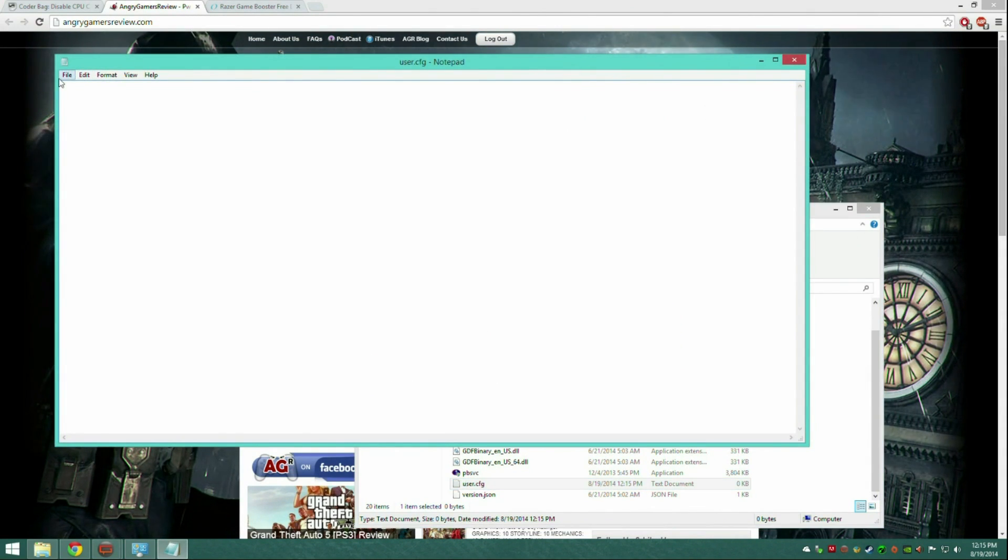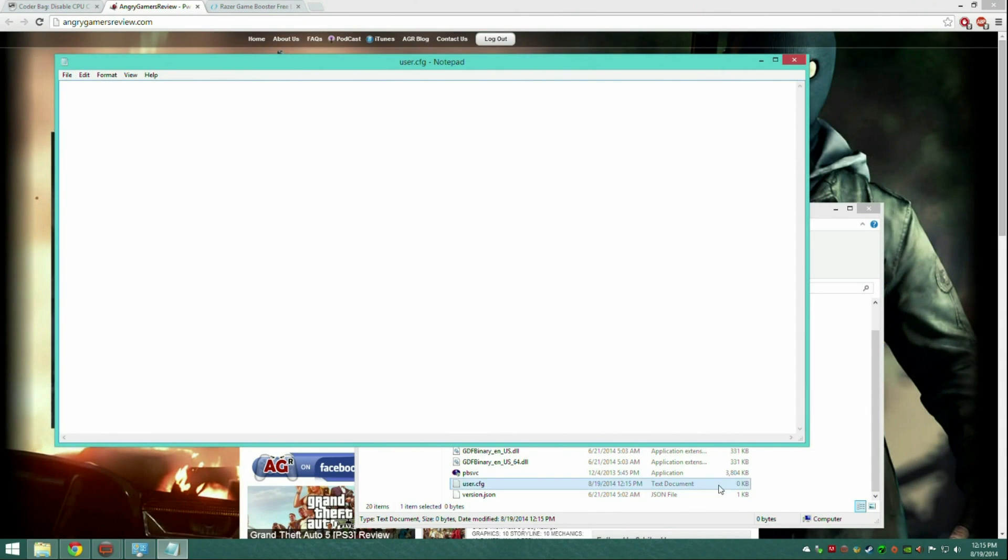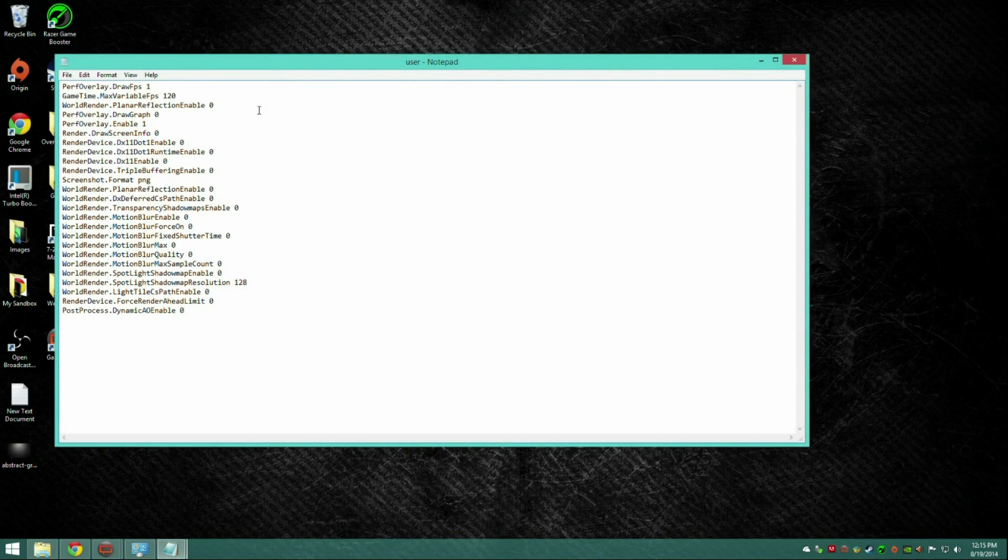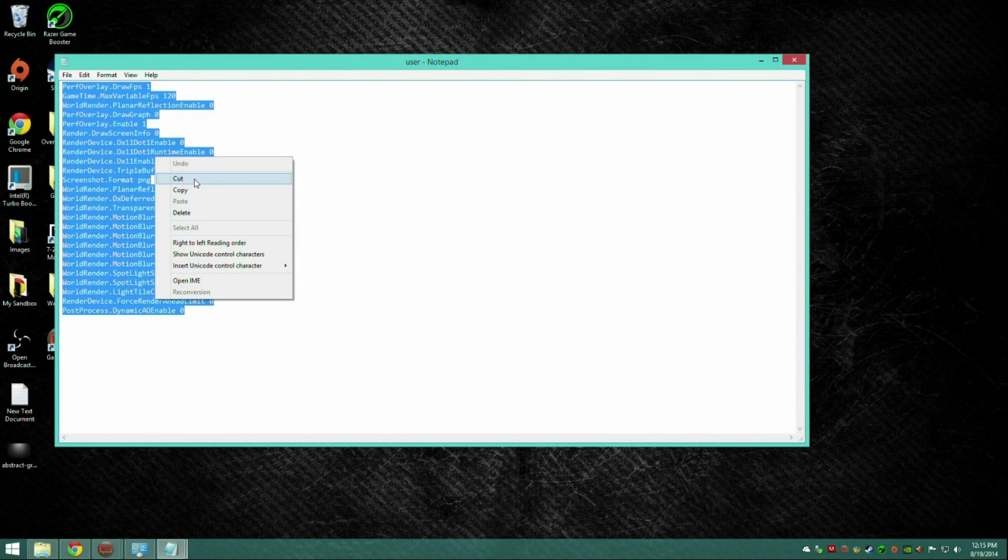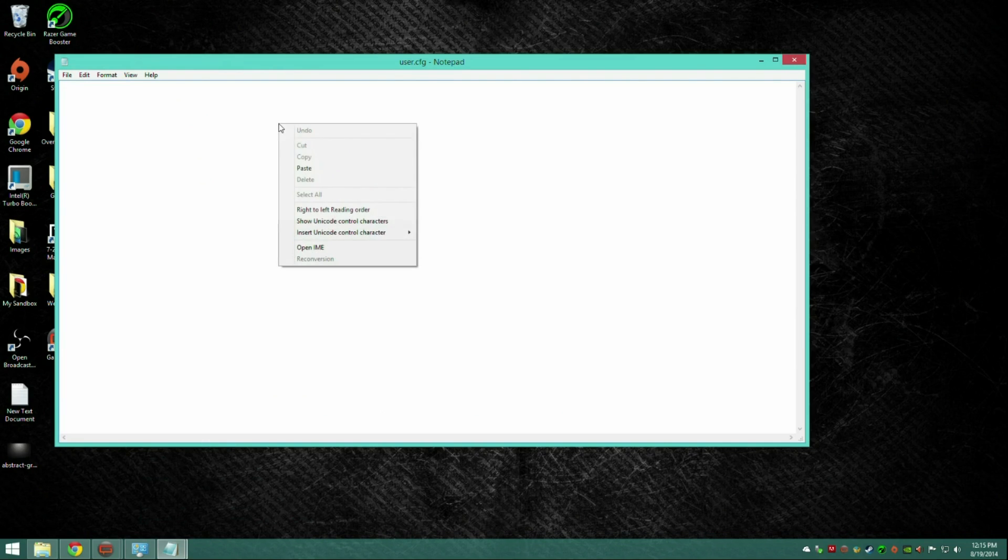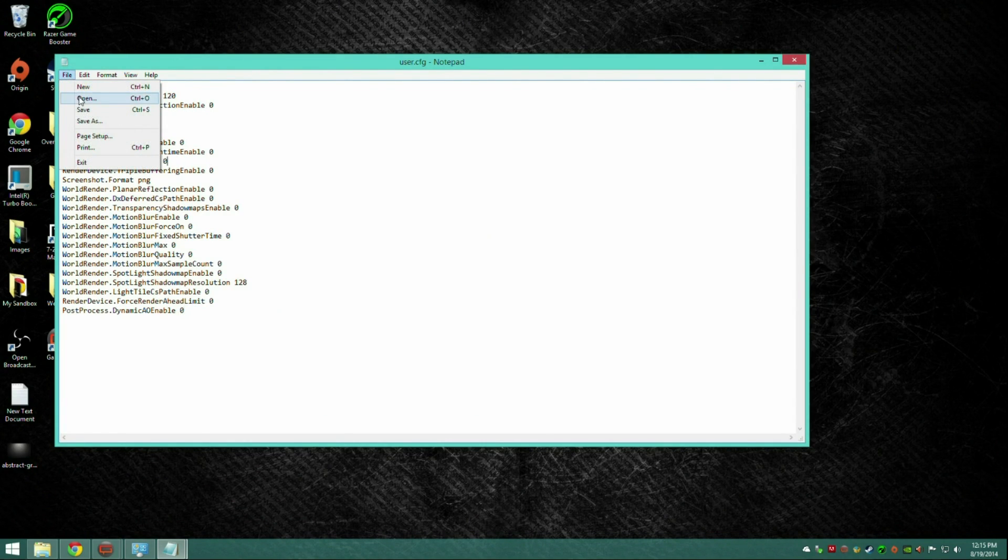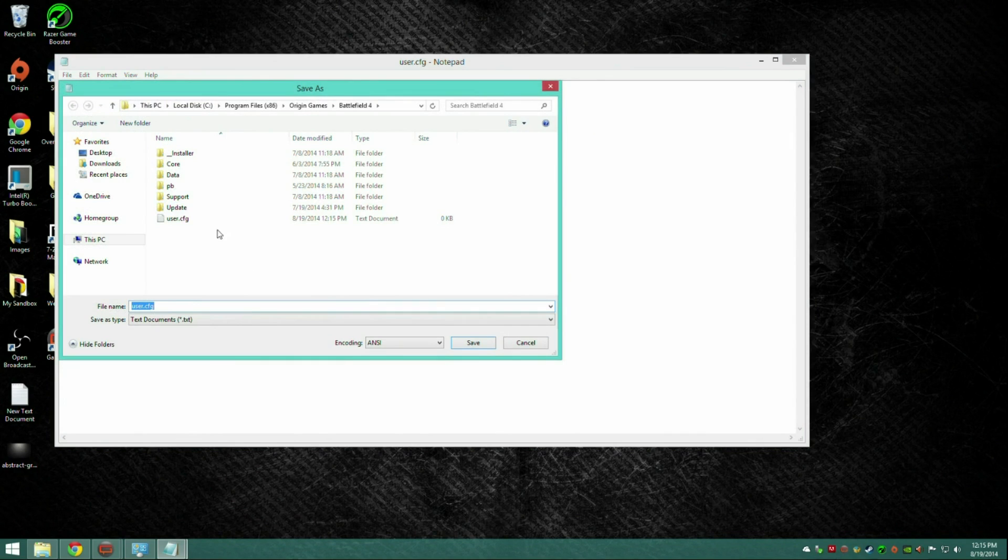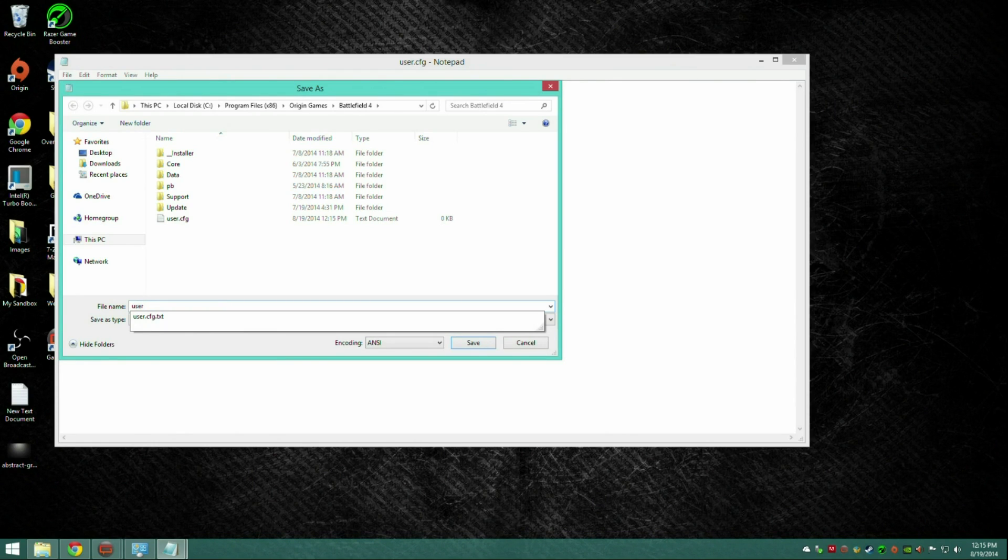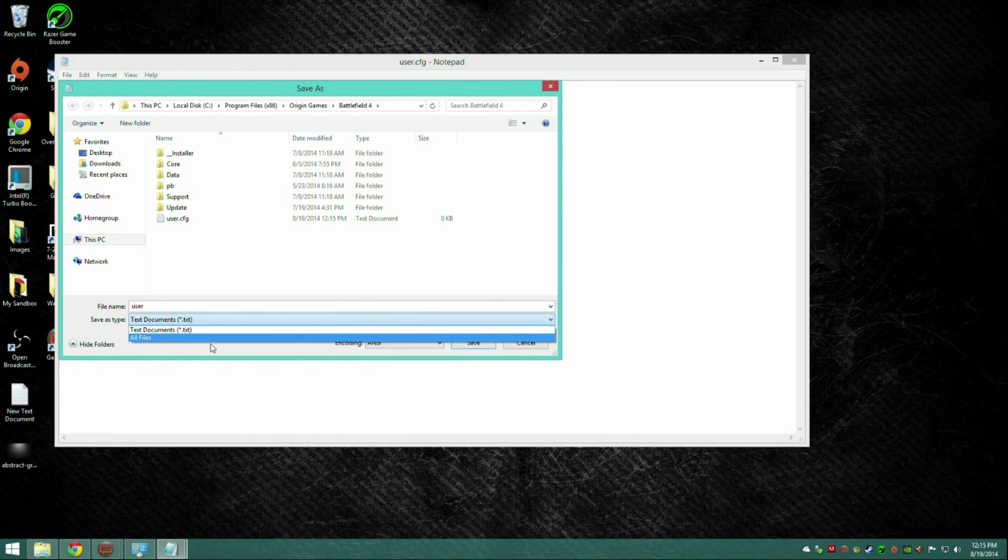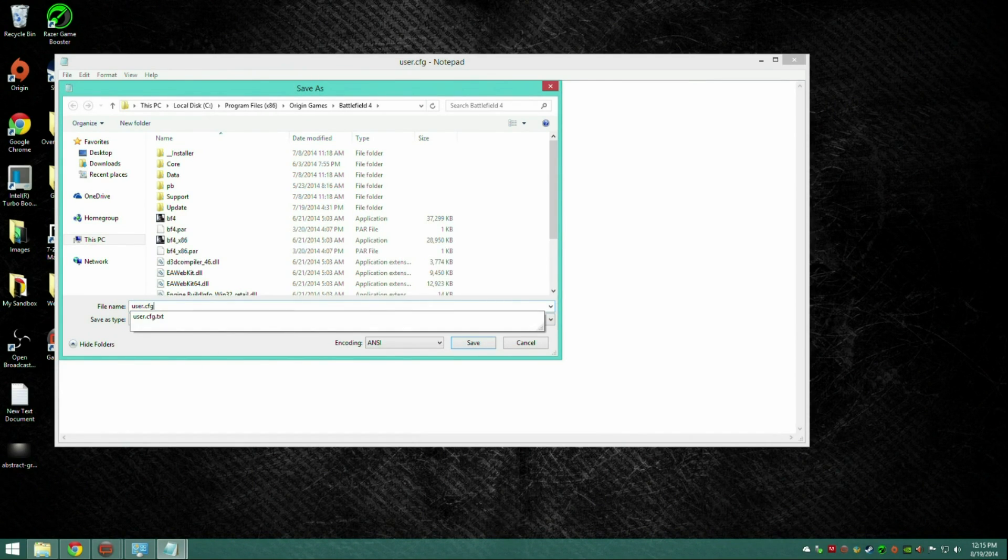Open it up, and in the description you'll see my config file. It's all this. What you're going to do is copy and paste all that into the document. You want to hit file, save as, user, and you're going to want to save it as all files, user.cfg.